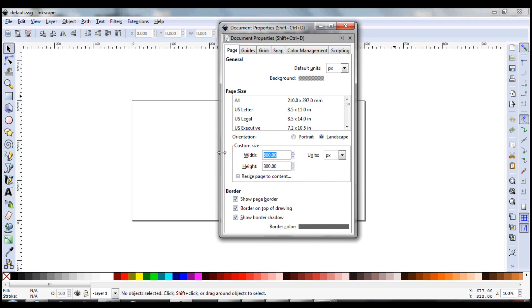Let's pick, say, we want 300 by 300, and we don't want the border on top. So anything in here will save as your new defaults.